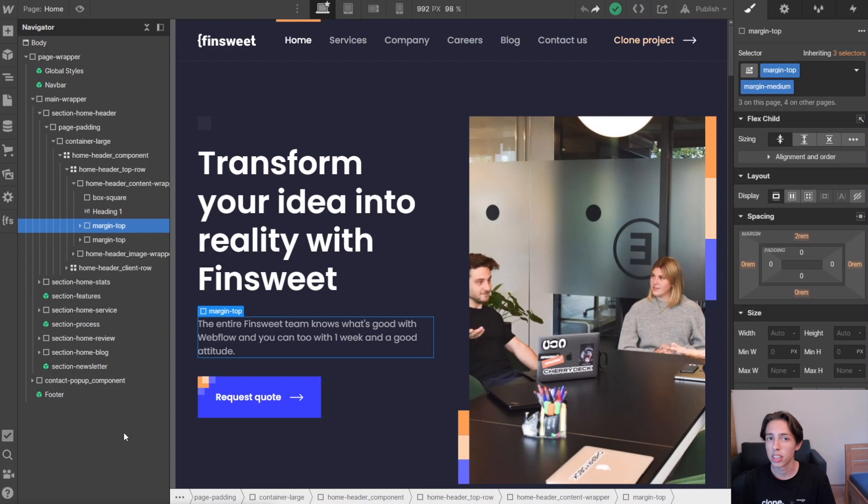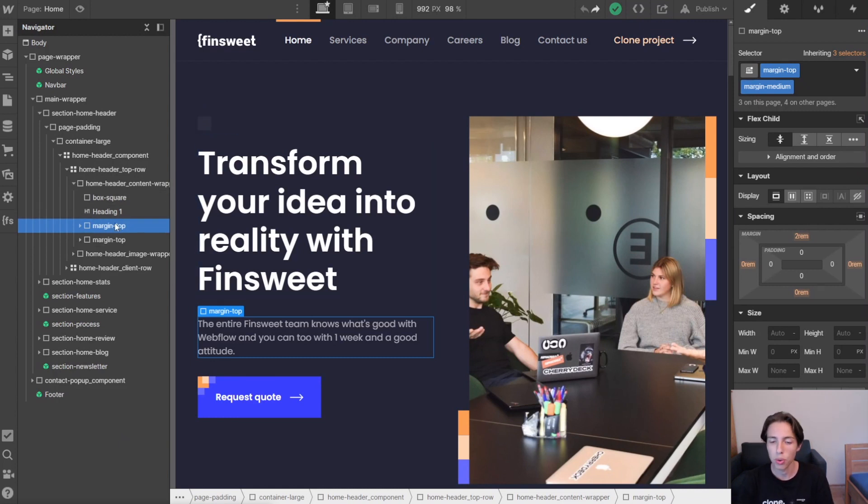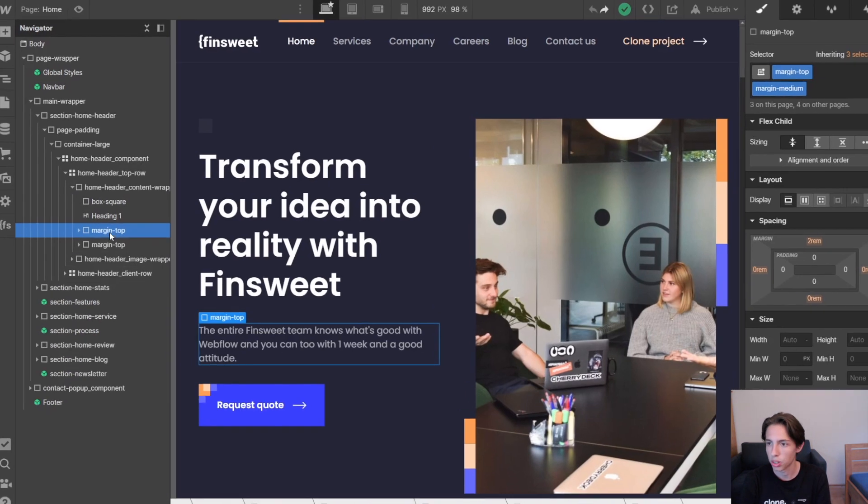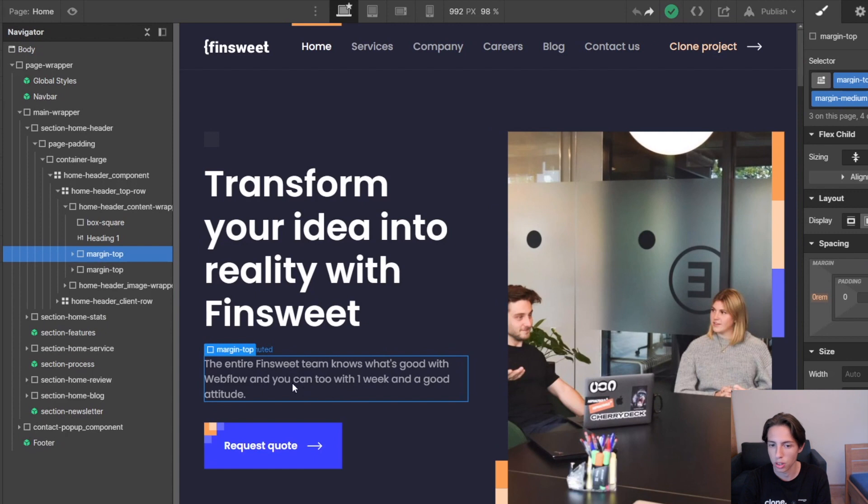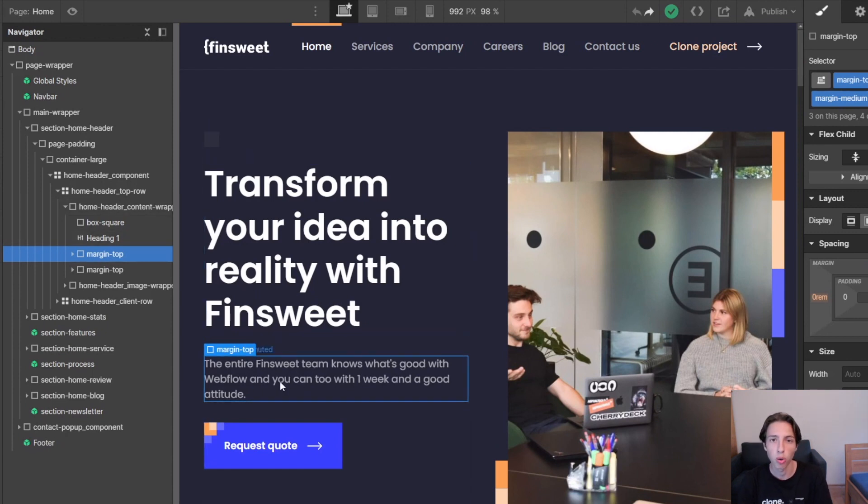So we just discussed how to make changes globally, but actually if we only want to make a change on one single instance, for example we want to decrease or increase the top margin here to have more space between the heading and the paragraph here in the header.